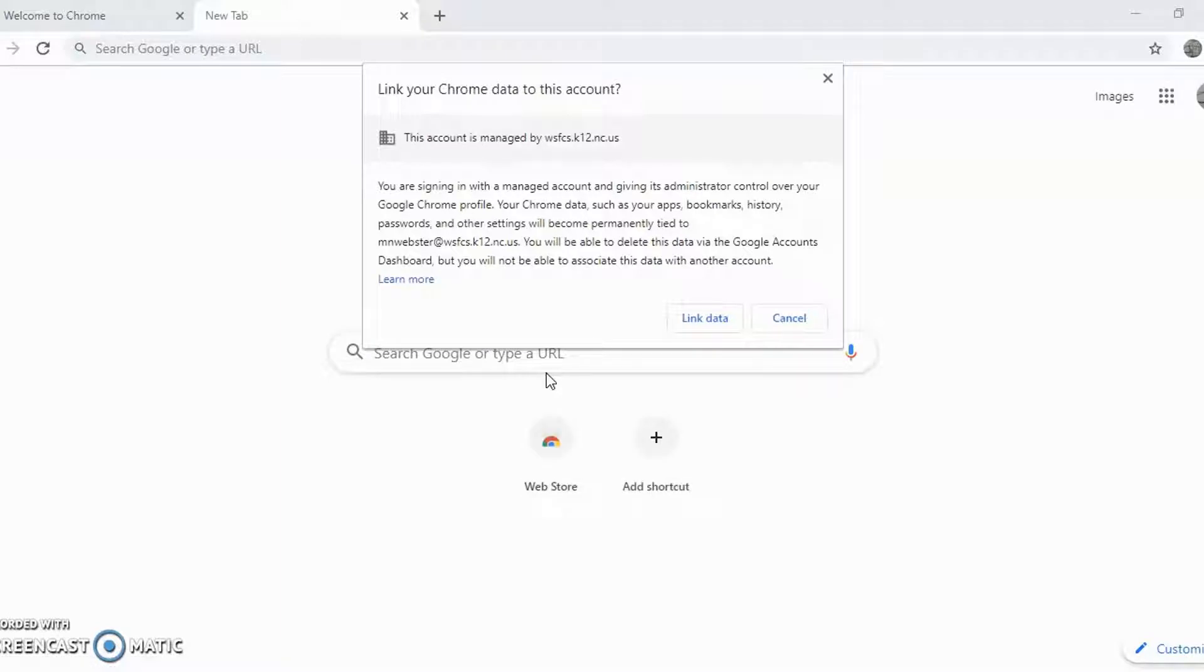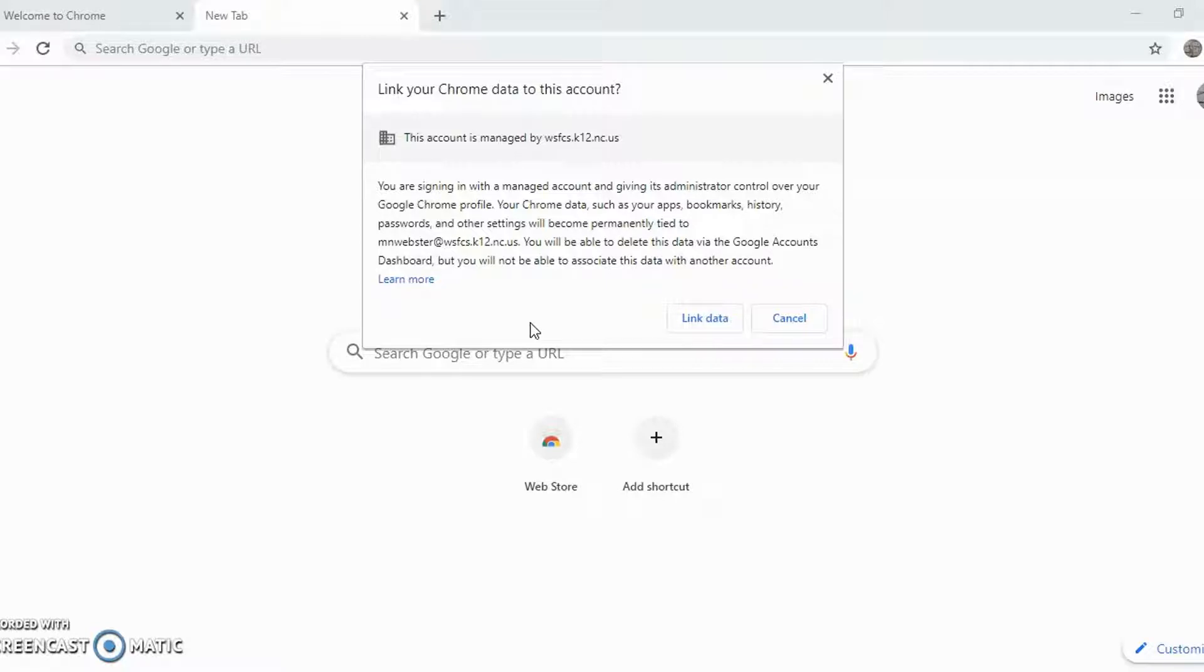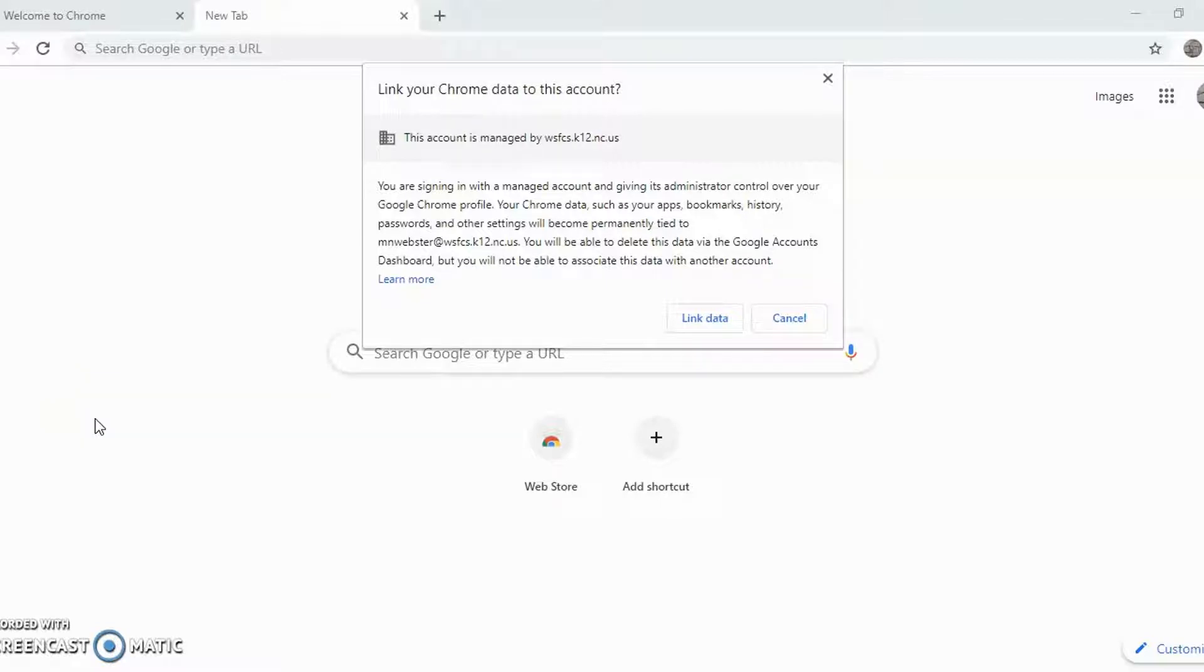And I want to make sure to click link data. And the reason for that is I've logged into Chrome on other computers and I've done things like save bookmarks and add extensions, which are little helper programs. And I want this copy of Chrome on this laptop to connect to Google servers in the cloud and get those same settings that I created on my other computers.